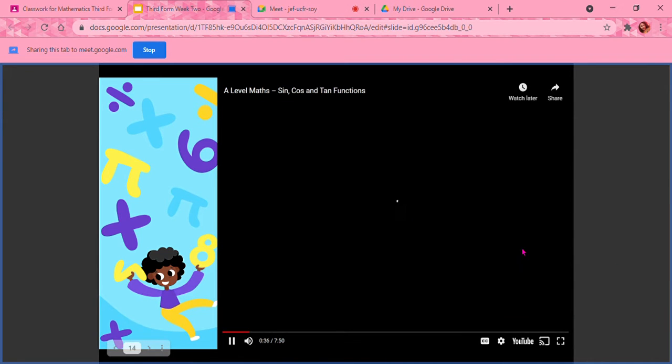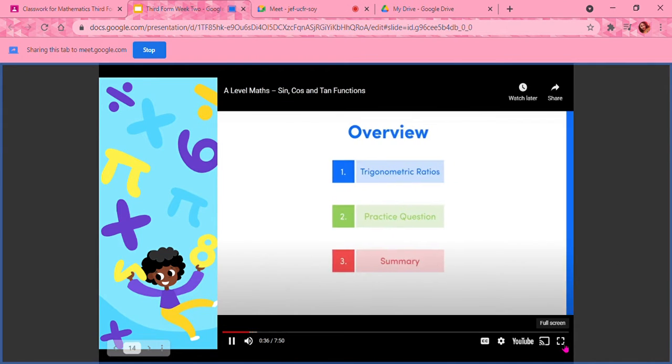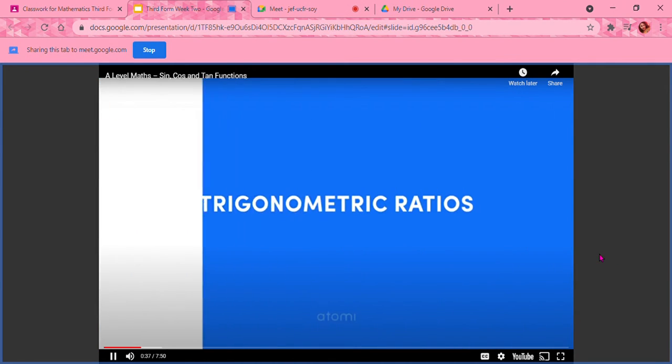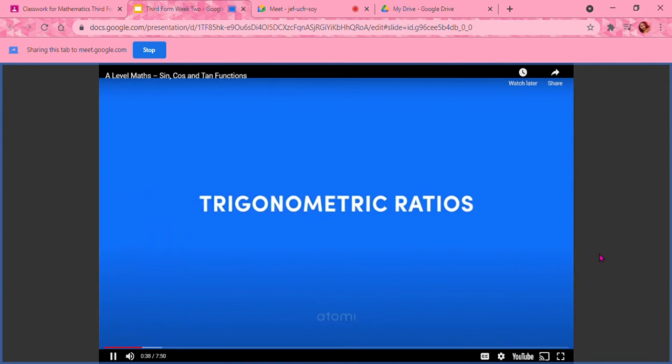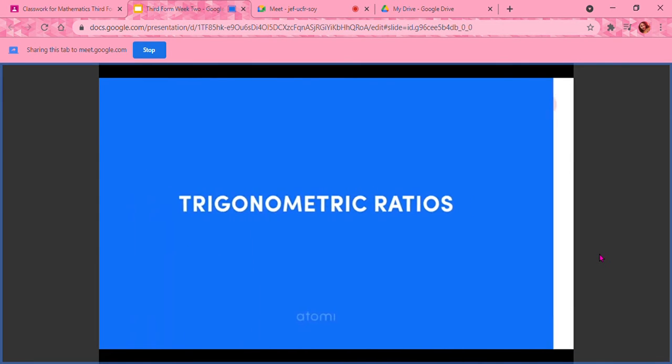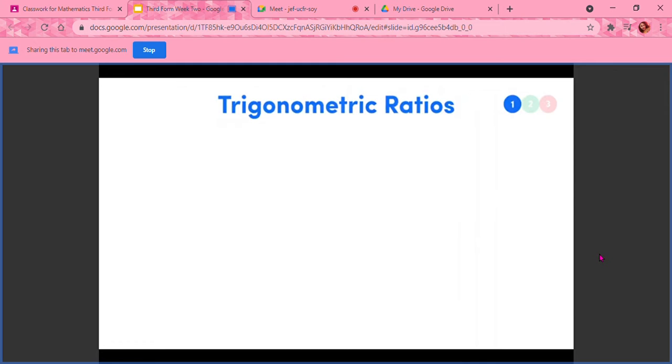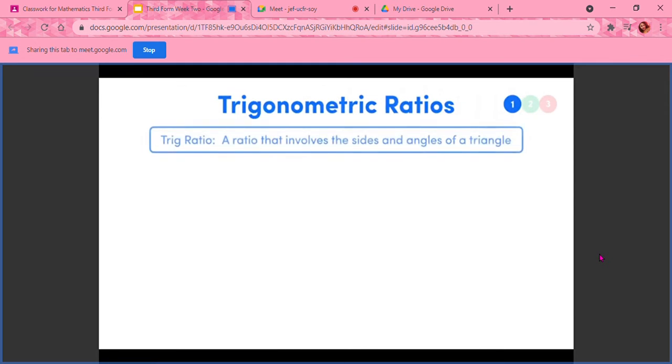Let's get started by unveiling our three basic trigonometric ratios: sine, cos, and tan. Quick note, the trigonometric ratio, as the name suggests, is just a ratio to do with the sizes of sides and angles in triangles.